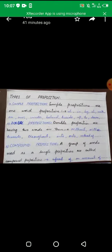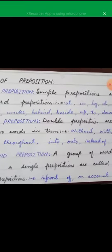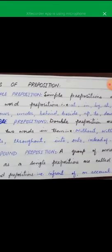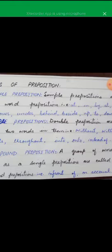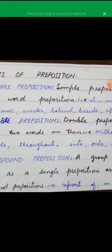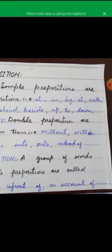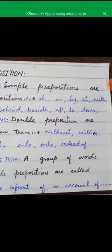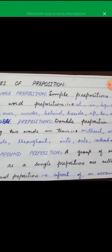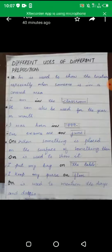There are some types of preposition. Number one is simple preposition: if a preposition is of one word, it is called a simple preposition — for example: at, in, by, under, behind, beside, up, down. These are all single words used to create a relationship between noun or pronoun and the rest of the sentence. The second type is double preposition, where we have two words used as a single preposition, like: without, within, throughout, into, onto, instead of.